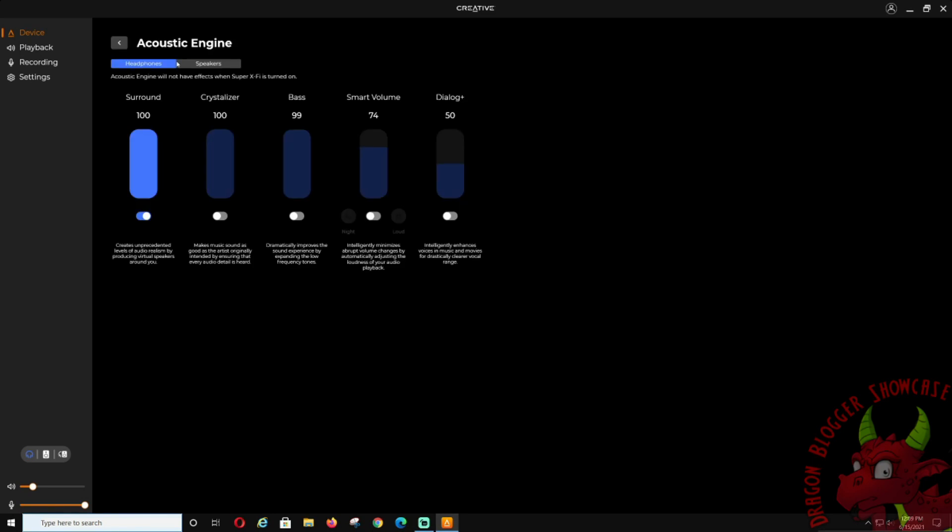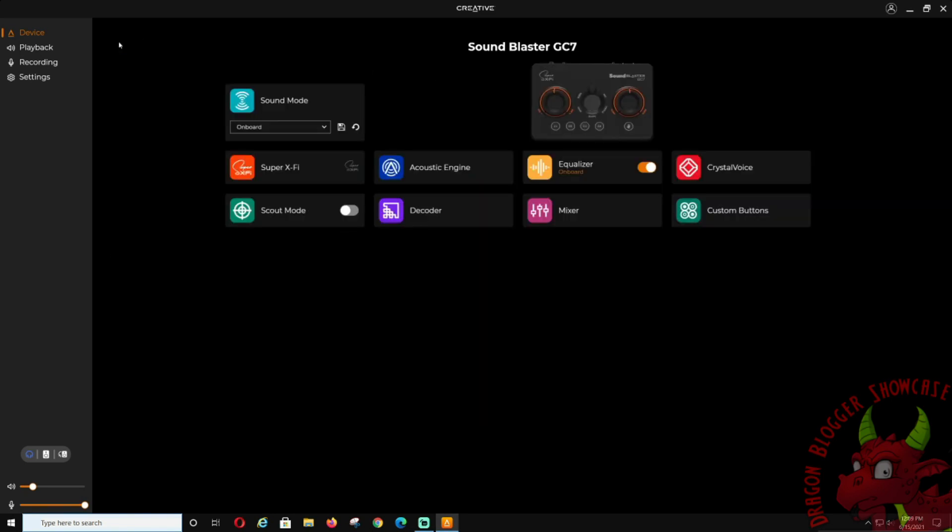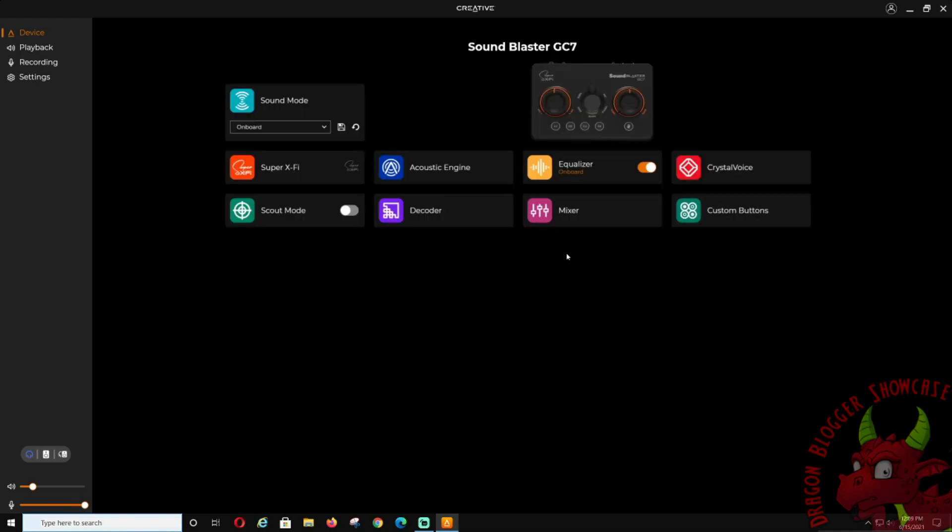Acoustic Engine: this is where you adjust all pretty much all the same stuff I just showed you, but it changes it up some more. Decoder: this is a player for Adobe digital media with ease of using the integrated decoder with the dynamic range control, wide volume slides, night/full adjustments.